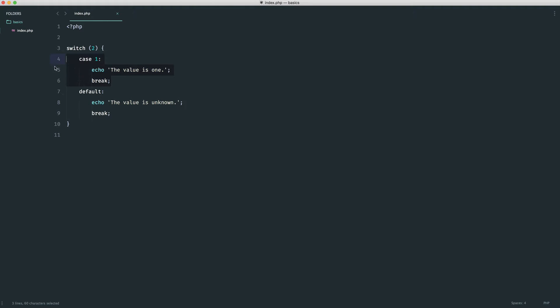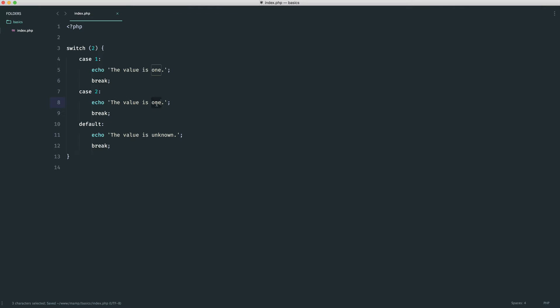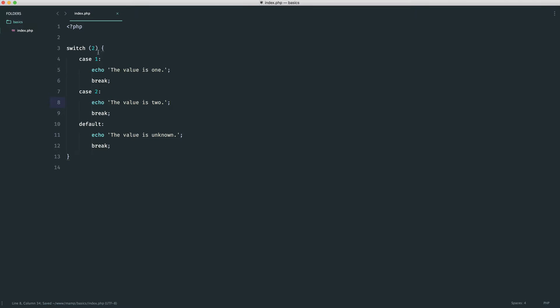So of course, what we can do is go ahead and duplicate this down and have case two. The value is two. And as you'll have guessed, we get that out because the value that we've passed in is two. And again, if we choose three, the value is unknown.